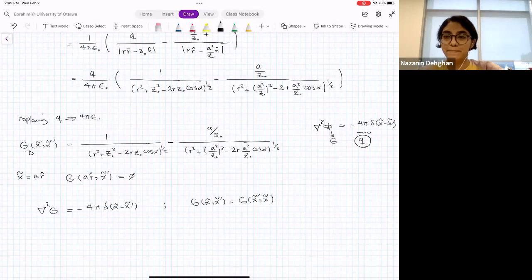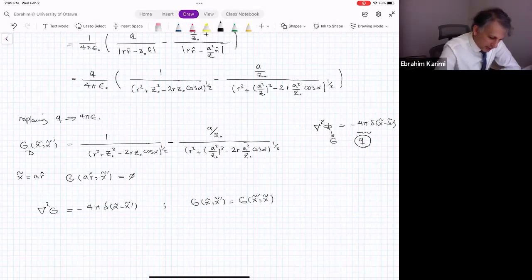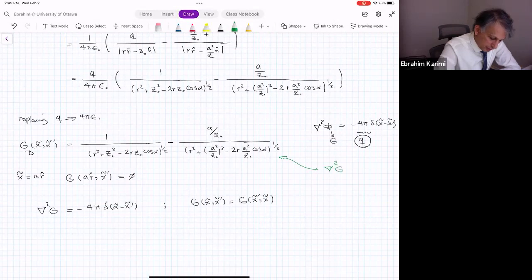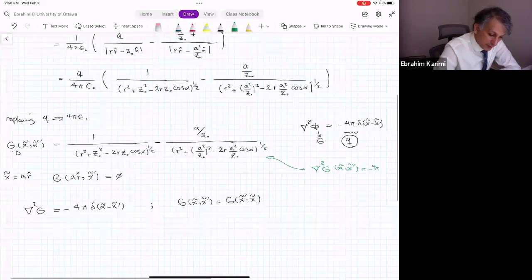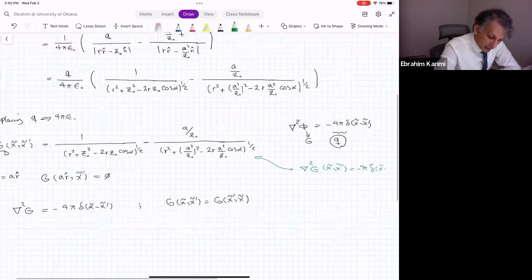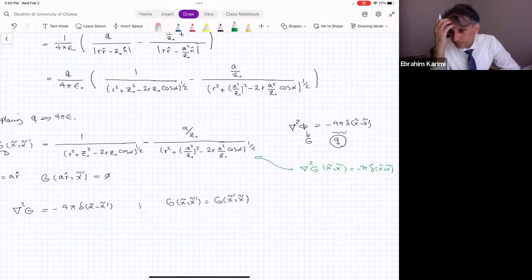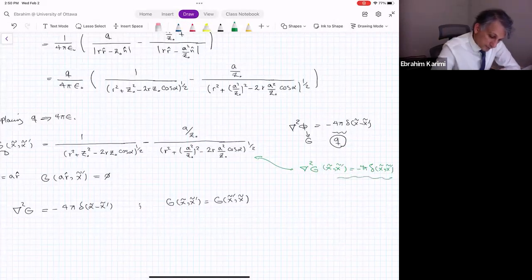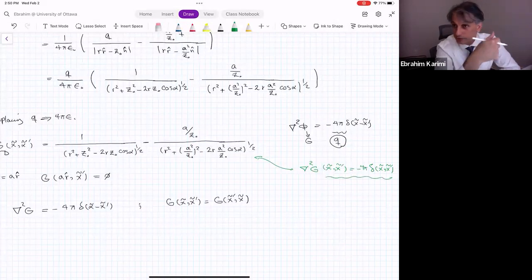You can prove this by taking the Laplacian of GD(x, x') and verifying it equals −4π δ(x − x'). Green's functions are divided into two categories — Dirichlet or Neumann — depending on whether the function or its normal derivative is zero at the boundary. Since we proved the potential is unique, as soon as we find one solution, we are done.